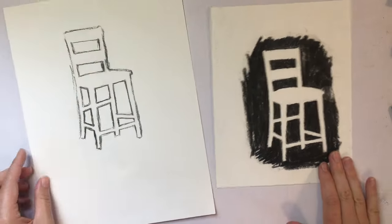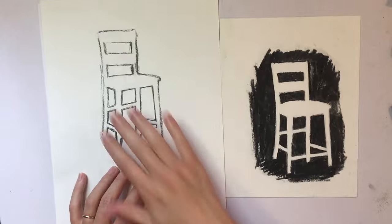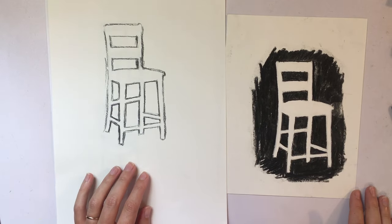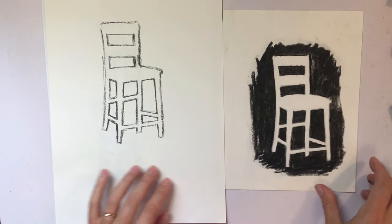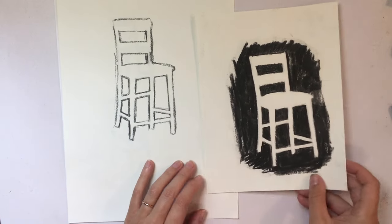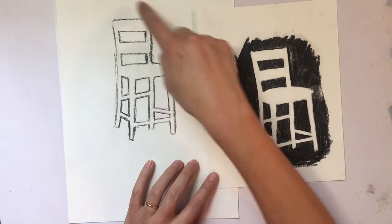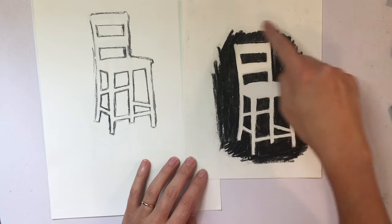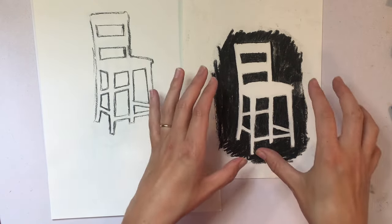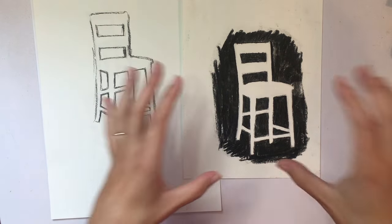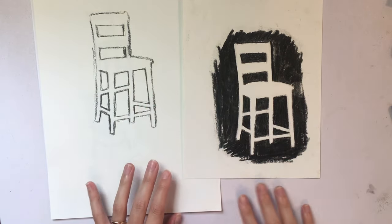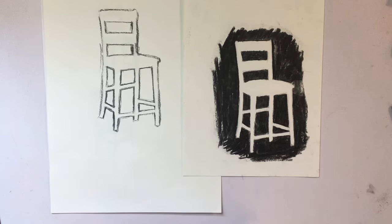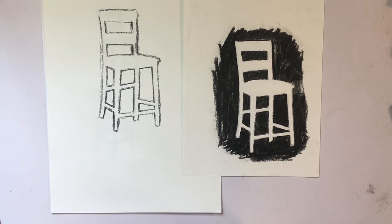So after you feel comfortable with your outline, you can go ahead and fill it in. Fill in the negative space. Remember, we're drawing the negative space. And that is your exercise.